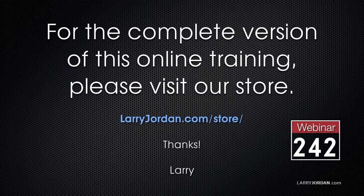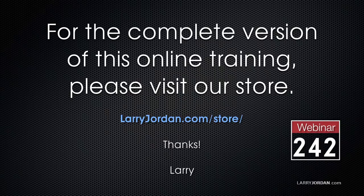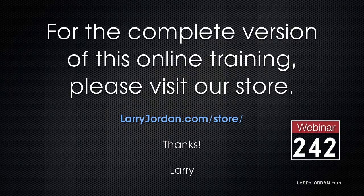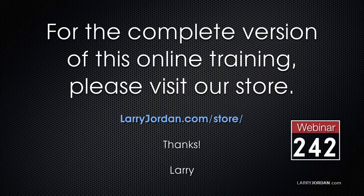This has been an excerpt of a recent power-up webinar taking a look at the new color tools and color correction inside Final Cut Pro 10. For the complete version of this online training please visit our store at larryjordan.com/store and look for webinar 242.